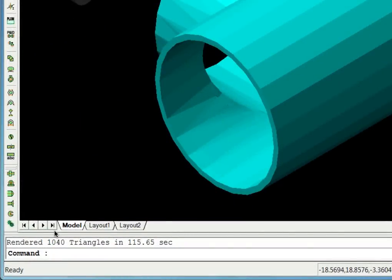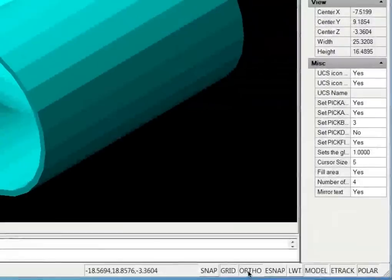Down at the bottom of the drawing area we have our model and paper space tabs in our command line area. Then our snap settings are down here.